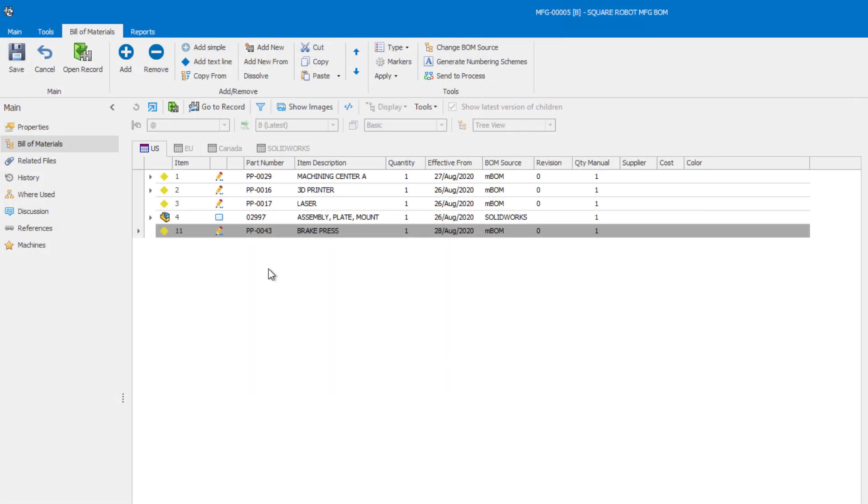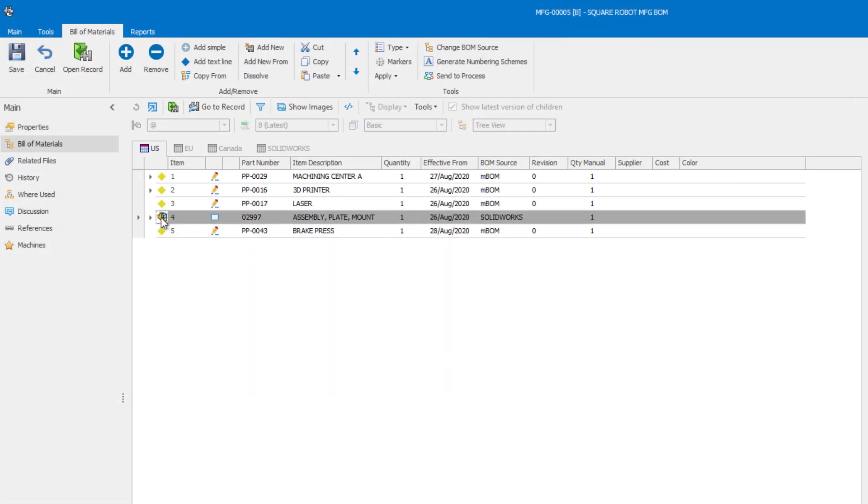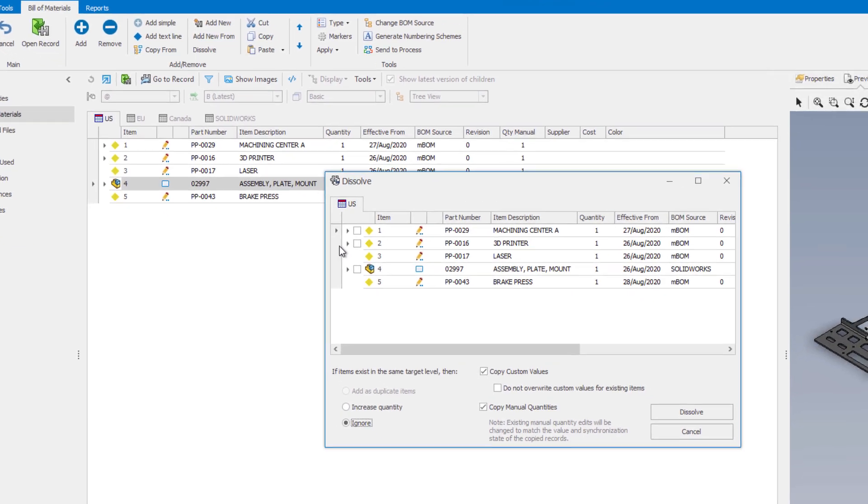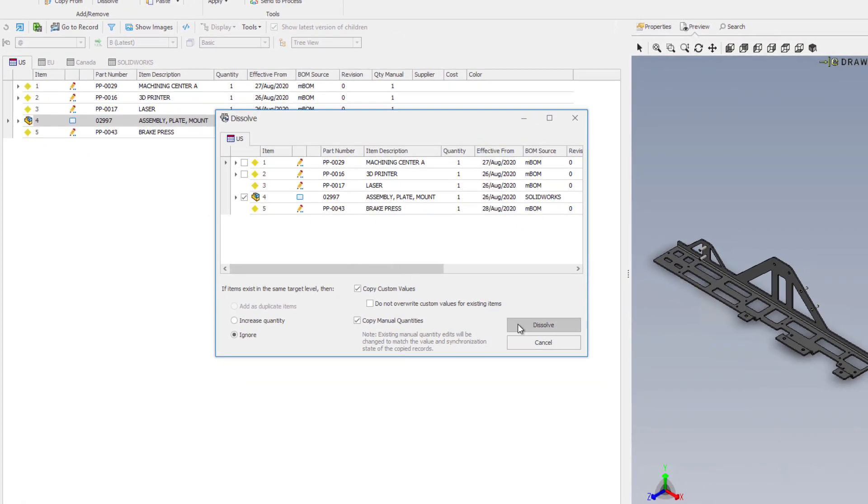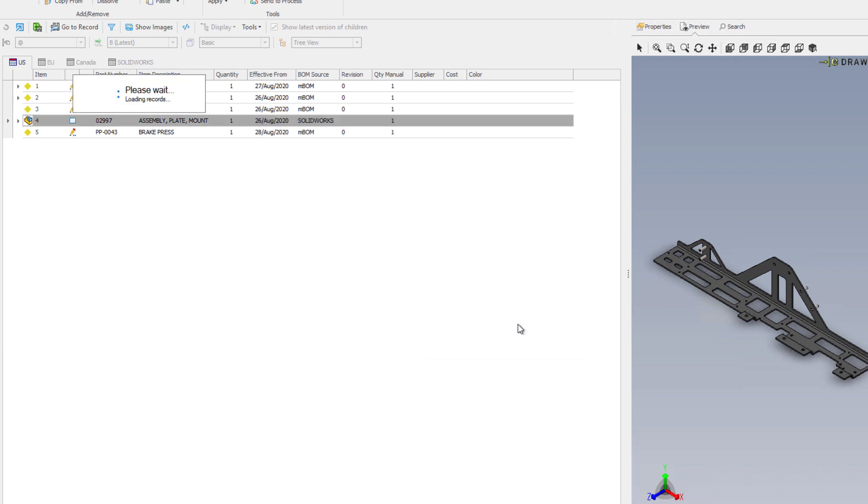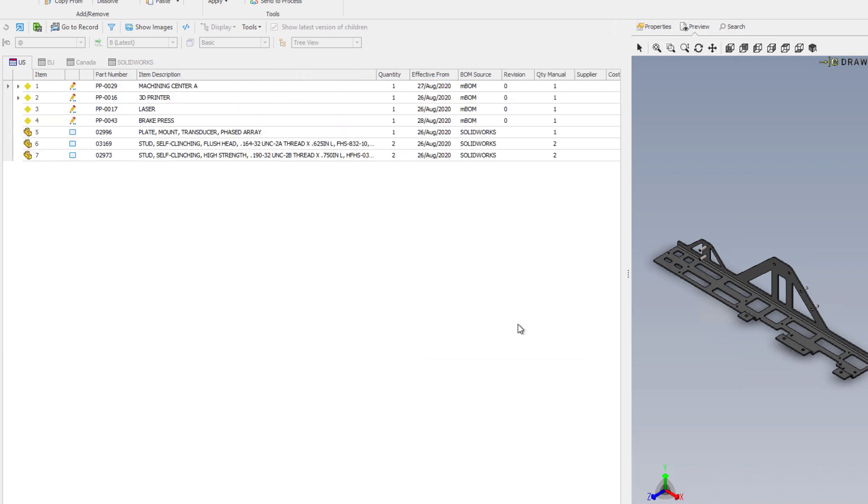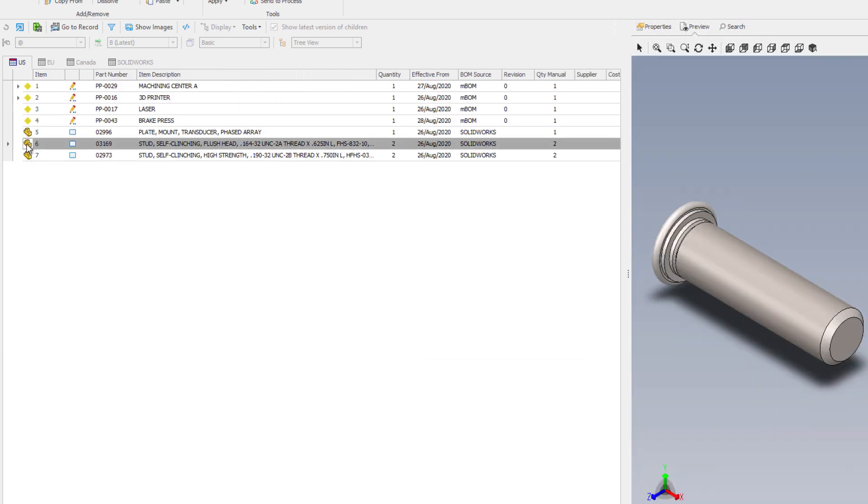To add this sheet metal component to these manufacturing operations, you can now use the new dissolve command on its parent assembly. This command allows you to indicate which sub assemblies you'd like to break down into their individual components.